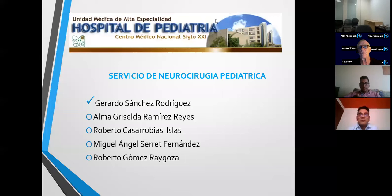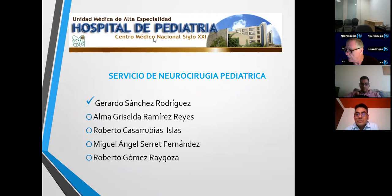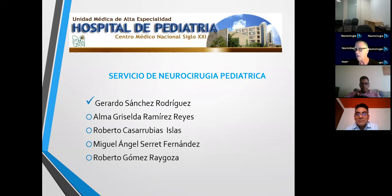Buenos días, soy el Dr. John Bennett, transmitiendo desde Homestead, Florida. Tenemos el placer hoy de tener a Gerardo Sánchez-Rodríguez, el neurocirujano pediátrico de Ciudad de México. Él va a presentar el tratamiento de la malformación de Chiari número 2. Primero déjame introducir a los panelistas.